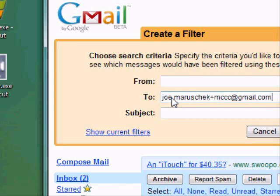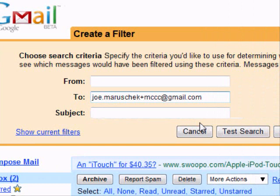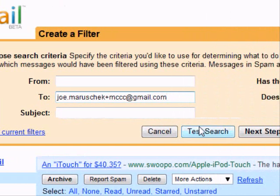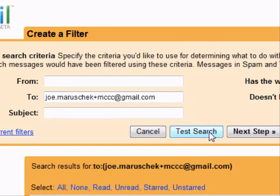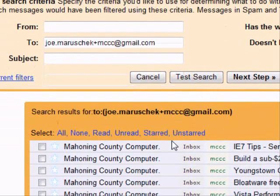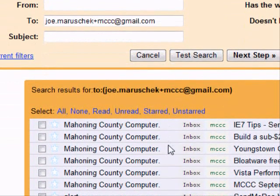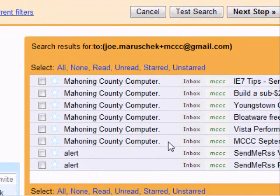Now if we move down here, there's a Test Search button. We'll click that, and that will test out that we've typed it correctly, and it'll select any emails that we happen to have already that are being sent to that email address.